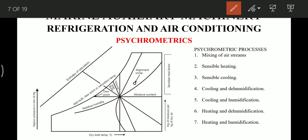The different processes we will study on the psychrometric chart are: first, mixing of air streams — in an AC system we have fresh air and recirculating air which must be analyzed; then sensible heating; sensible cooling; cooling and dehumidification; cooling and humidification; heating and dehumidification; and heating and humidification. These are the processes we will discuss in detail on the psychrometric chart.